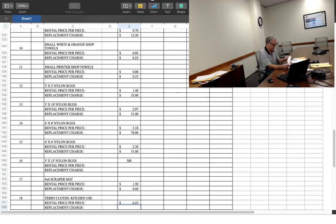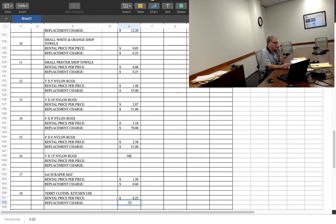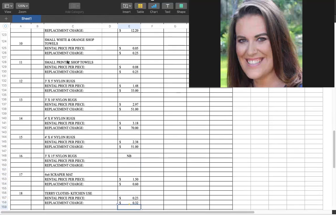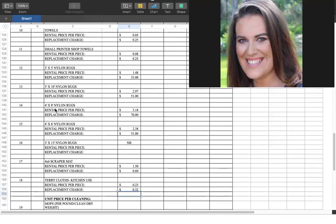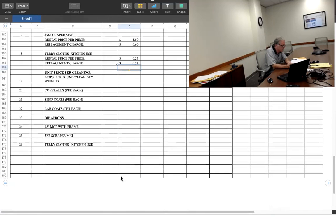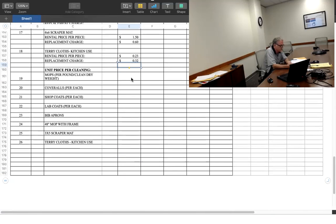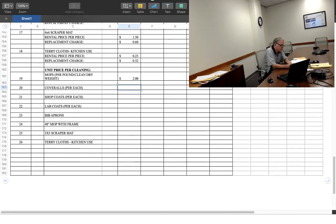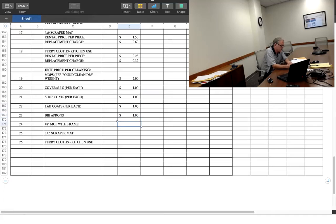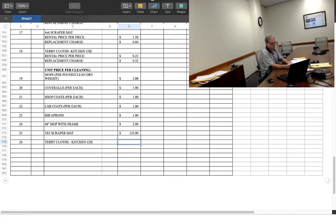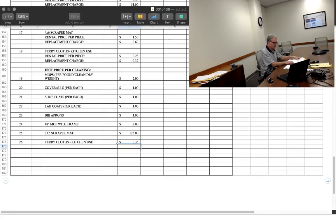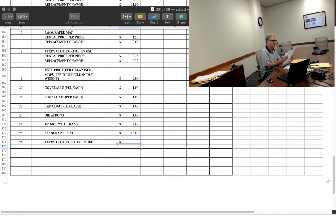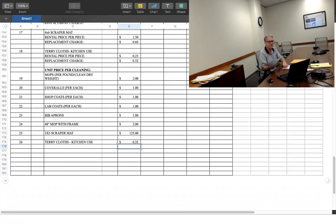Looks like our last group is customer owned goods to be cleaned as needed. Mops per pound, $2 per pound. Coveralls, $1 a piece. Shop coats, $1 a piece. Lab coats, $1 a piece. Fit aprons, $1 a piece. Mop with frame, $2 per. Three by five scraper mat, $1.25 per. And the last item is terry cloth kitchen use, 35 cents per. And that concludes our bidding today from 001-0436 for industrial laundry service. Thank you very much.